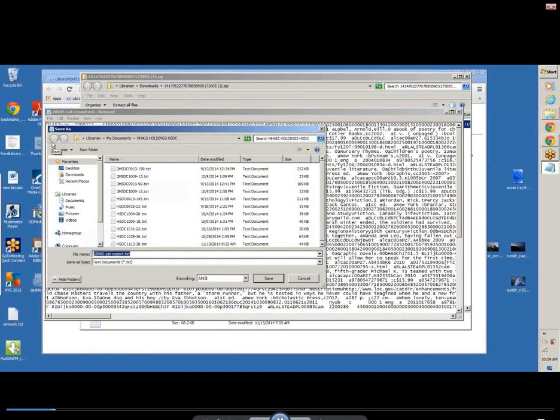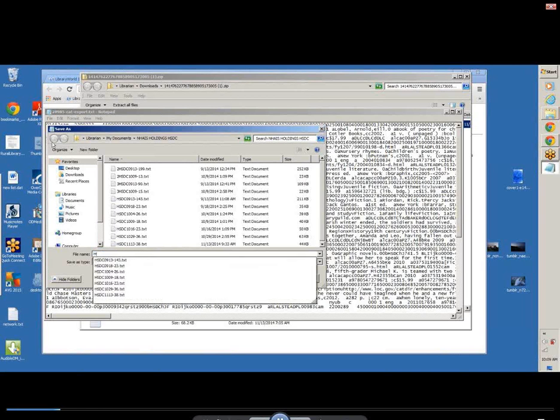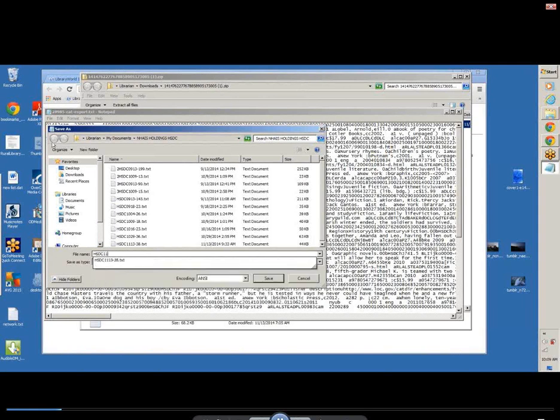I have been saving it as the title of the record for my own records, but also for NHAIS that I'll be putting in my email. That way, if there are any questions, I know just what record is being referenced. So in this case, I'm going to do HSDC, which is our code. We need to do the date, 11-13, and then you need to do a dash with the number of records.